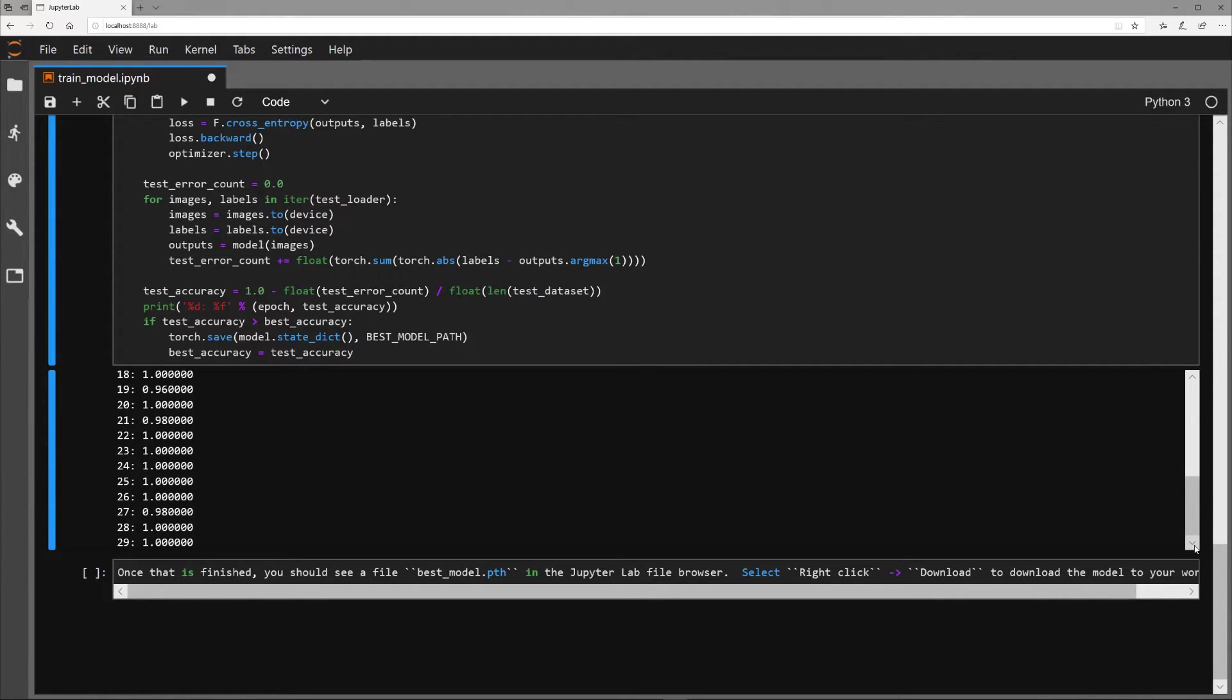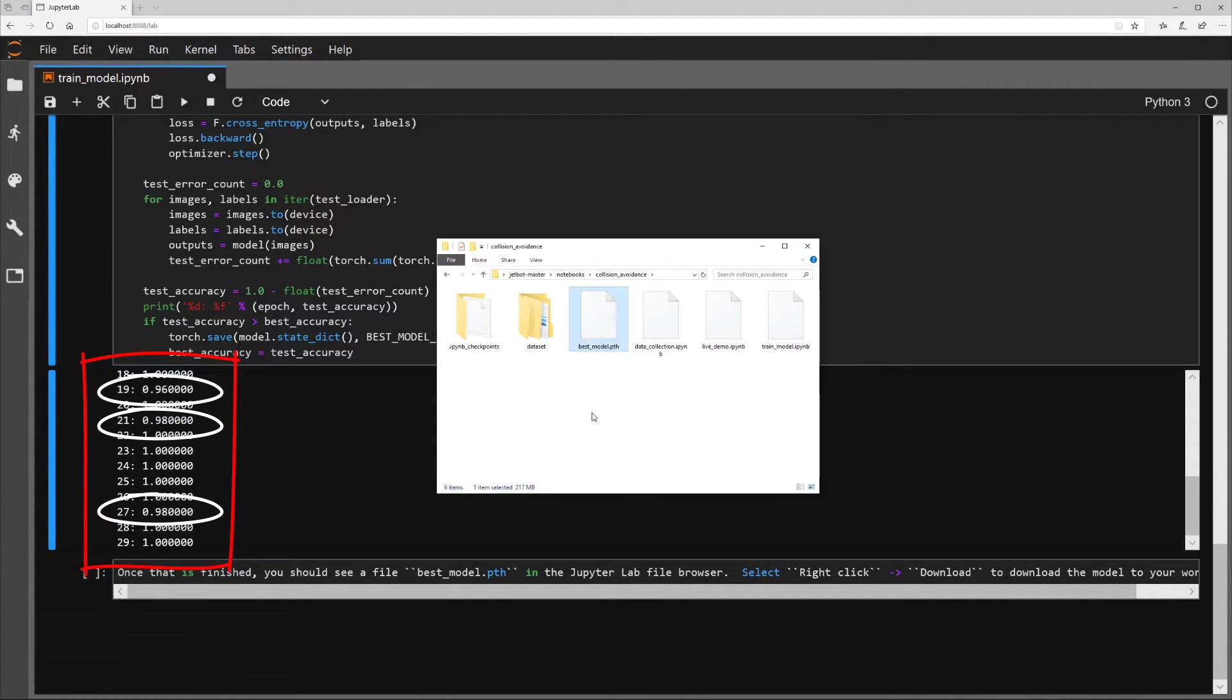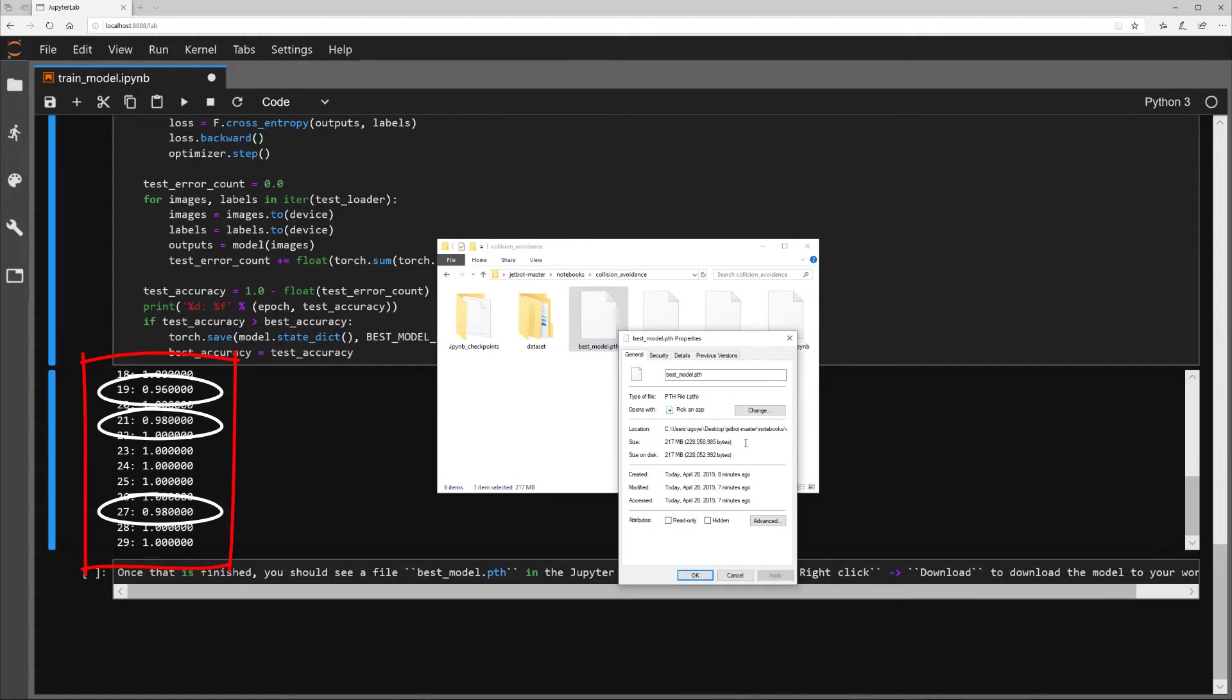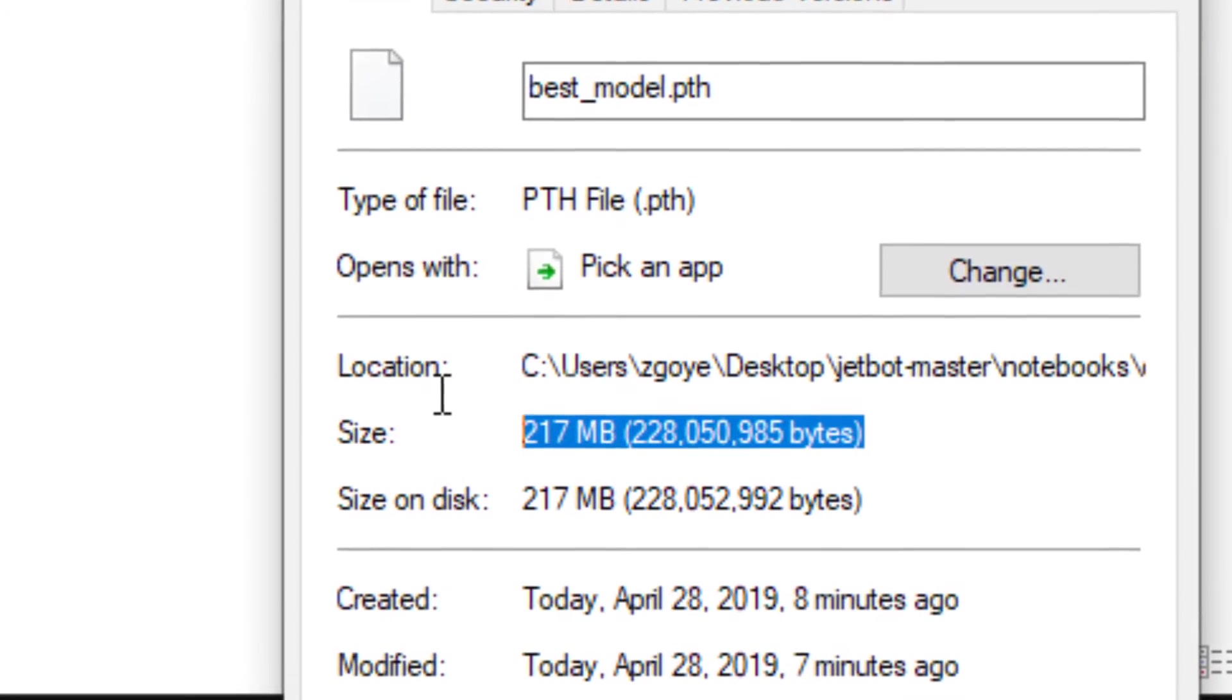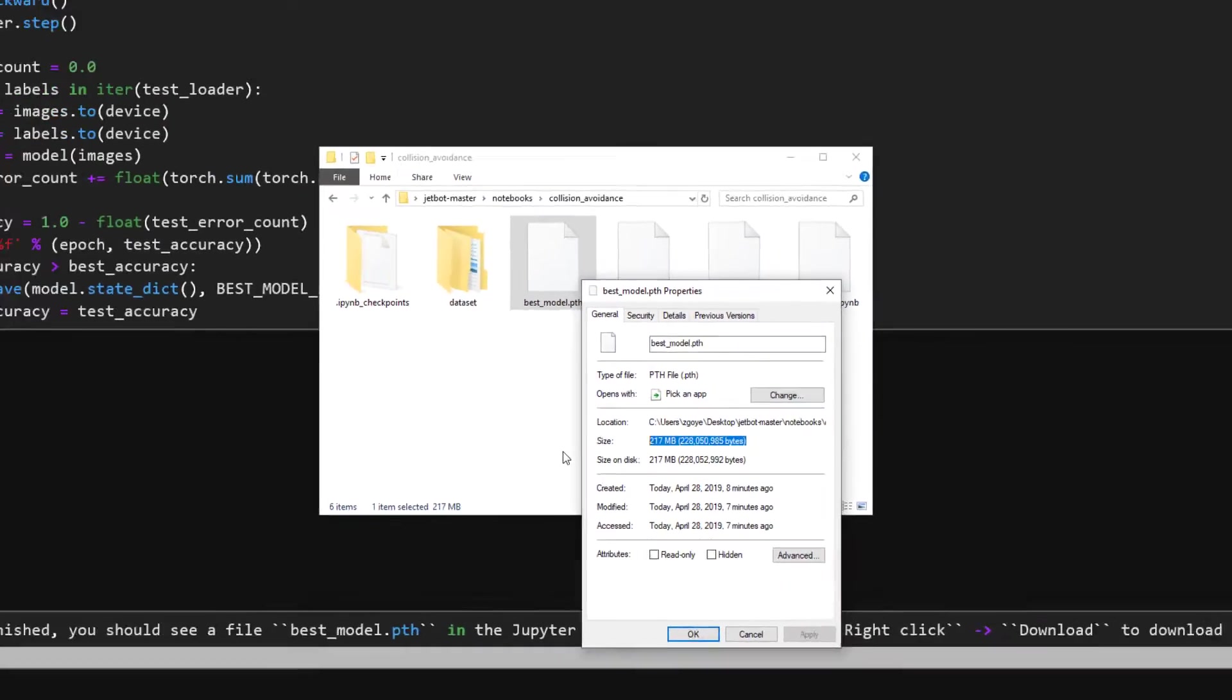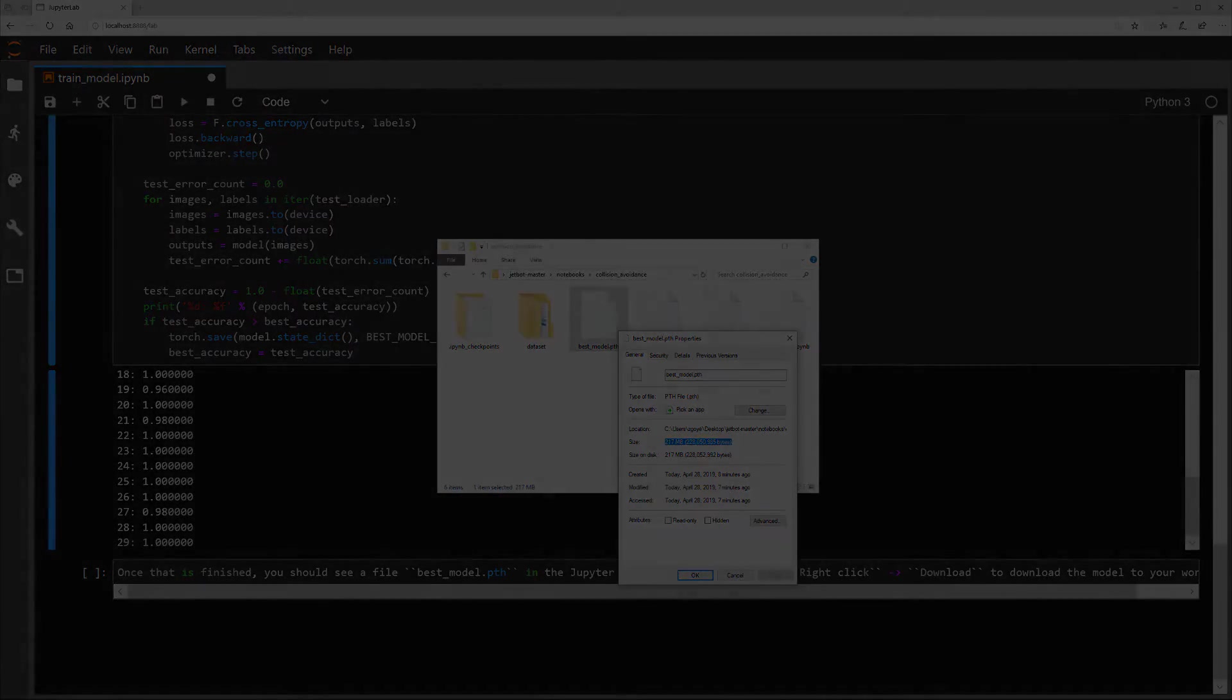The training is complete. The last 11 epochs were mostly ones, with a few .96s and .98s. This means that the model is interpreting the test data set almost perfectly. The model is 217 megabytes in size. I'll be sending this file over my network to the JetBot through its Wi-Fi connection, and then running the collision avoidance program provided in the example.